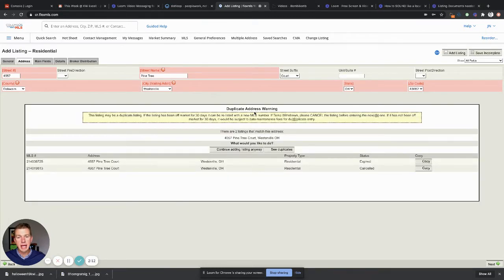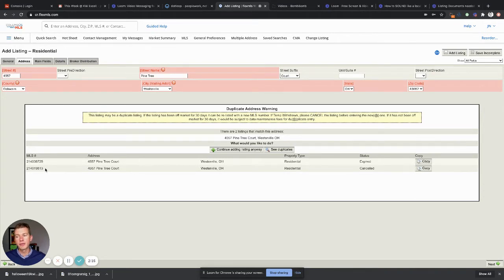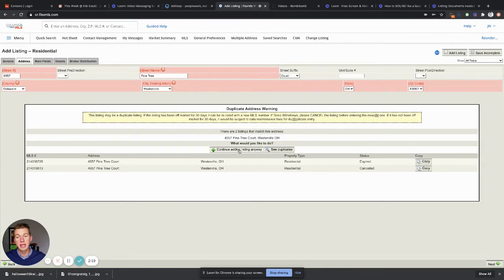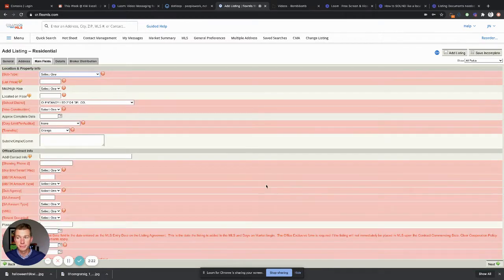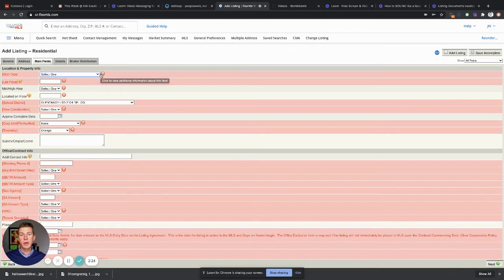Now it'll say duplicate address warning. Do you want to continue adding this anyways? Yes, we don't want to go off these previous MLS numbers. We're gonna create a new one, so we're gonna say continue adding listing. Boom.